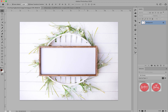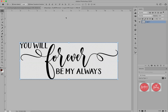You can find the links under the video. I would like to place this beautiful quote from the wedding font and SVG bundle on Sofansi — 'You will forever be my always.'